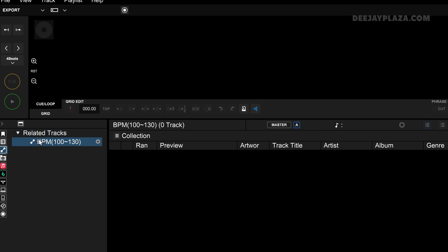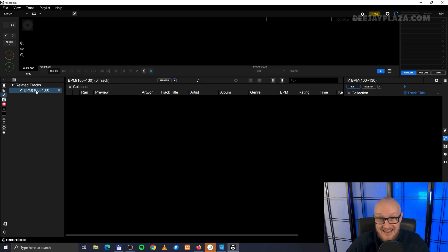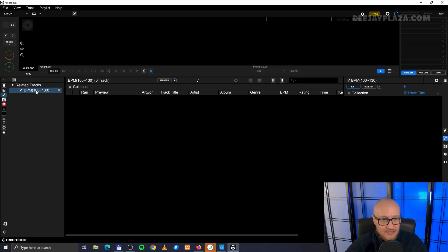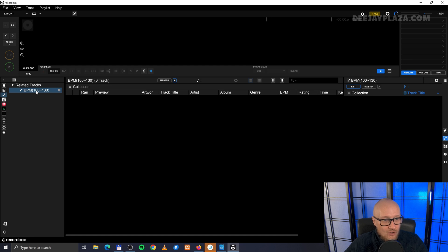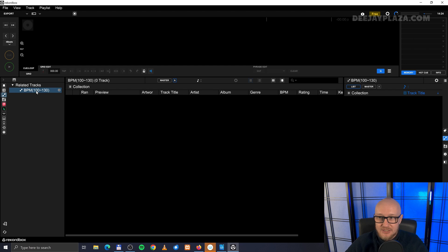Then you see on the left side over here, there is an item BPM. And that's the name that I just gave the related track item. Now it will display all the tracks between 100 and 130 BPM. But nothing changed. Why is that?